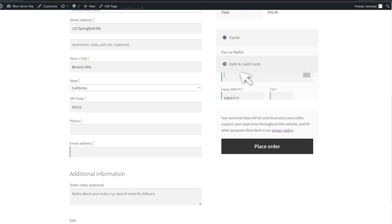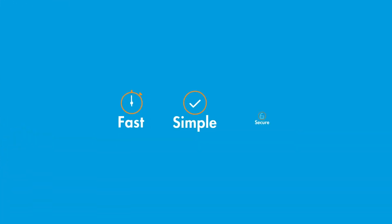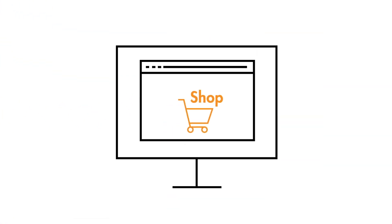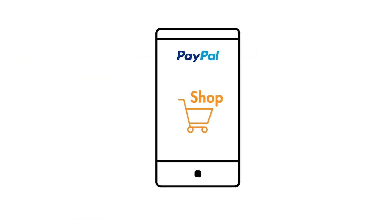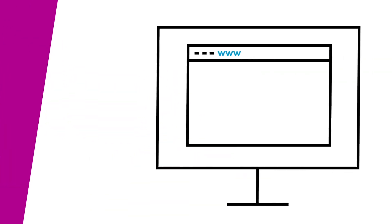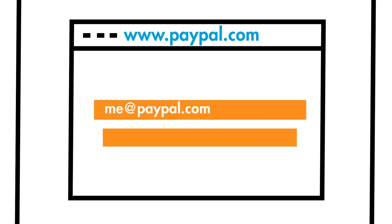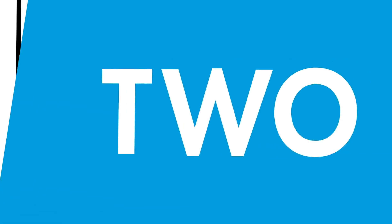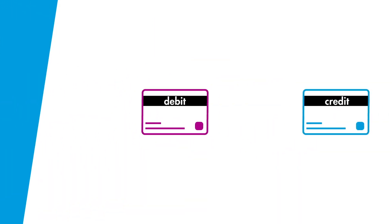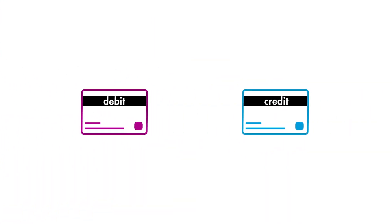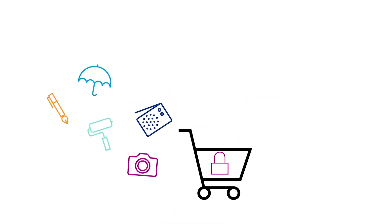On the security front, PayPal has robust fraud protection measures. This is critical when dealing with online transactions, ensuring that both you and your customers are safe from fraudsters. PayPal also offers flexible payment methods, letting your customers use their PayPal balance, credit cards, debit cards, or even PayPal credit.